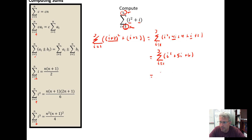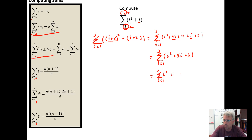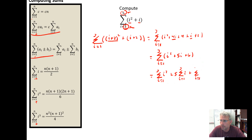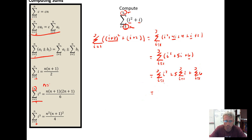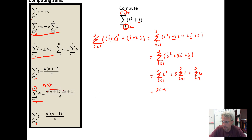Now I'm ready to use my summation formulas. We can break this up into pieces: the sum from I equal one to three of I squared, plus five times the sum from I equal one to three of I, plus the sum from I equal one to three of six. Now apply the summation formulas. For the sum from I equal one to three of I squared, my upper bound is N equal three.